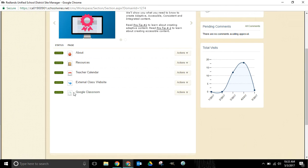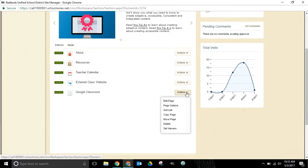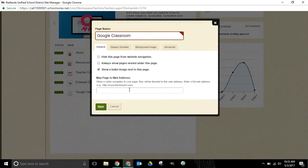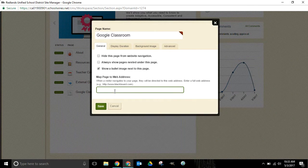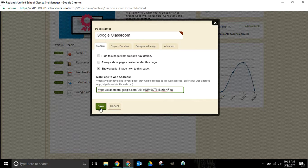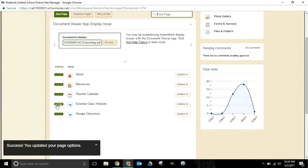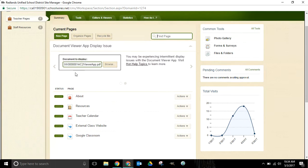Now we will navigate back over here to site manager in School Wires. We'll head over to page options. We'll paste in the URL that we'd like to link it to. Once I press save I now have links to both of those.